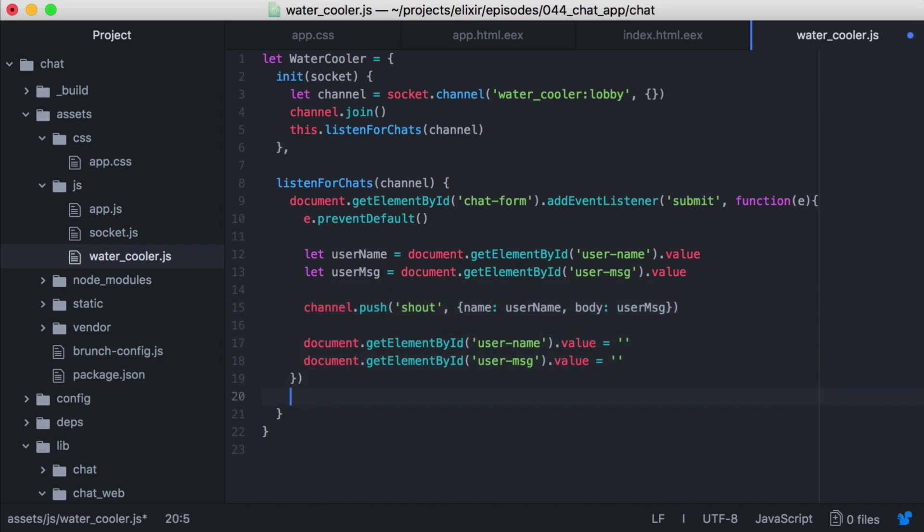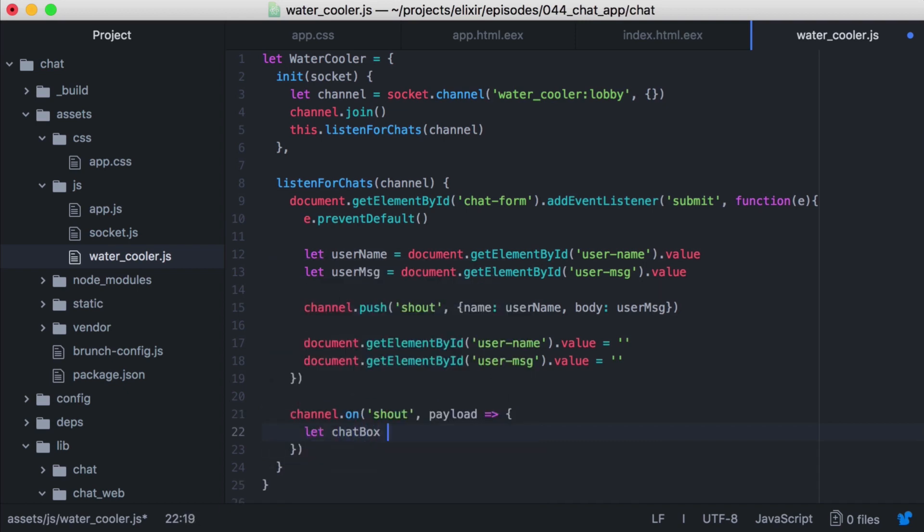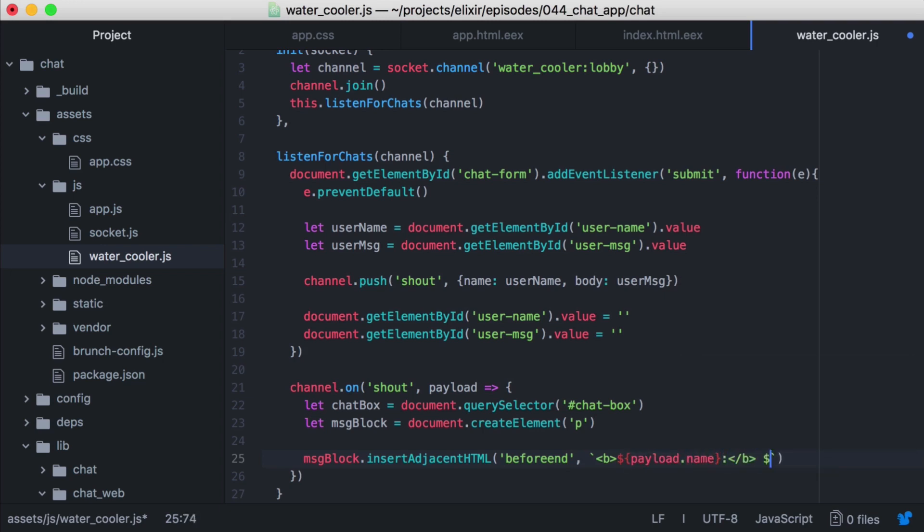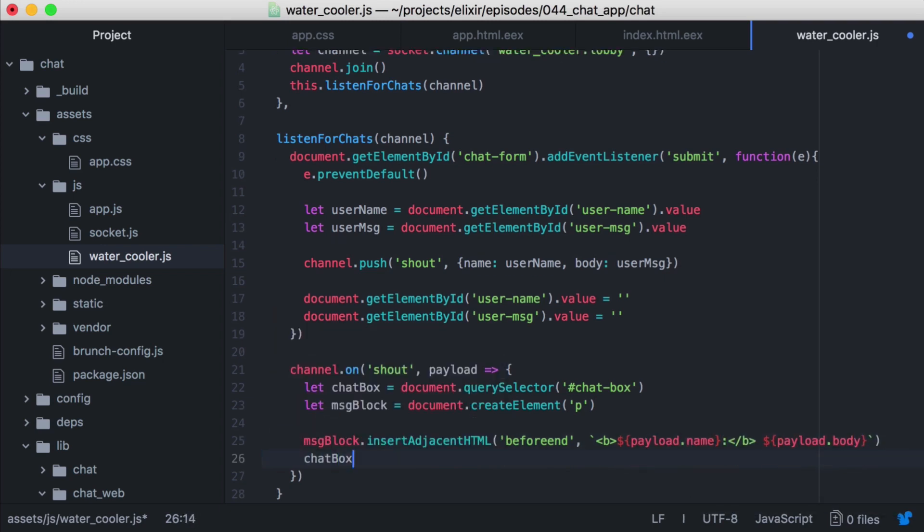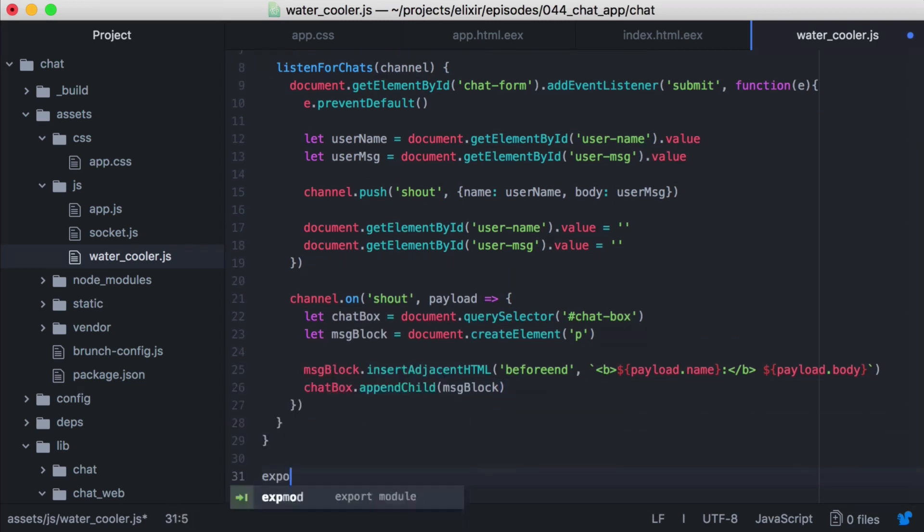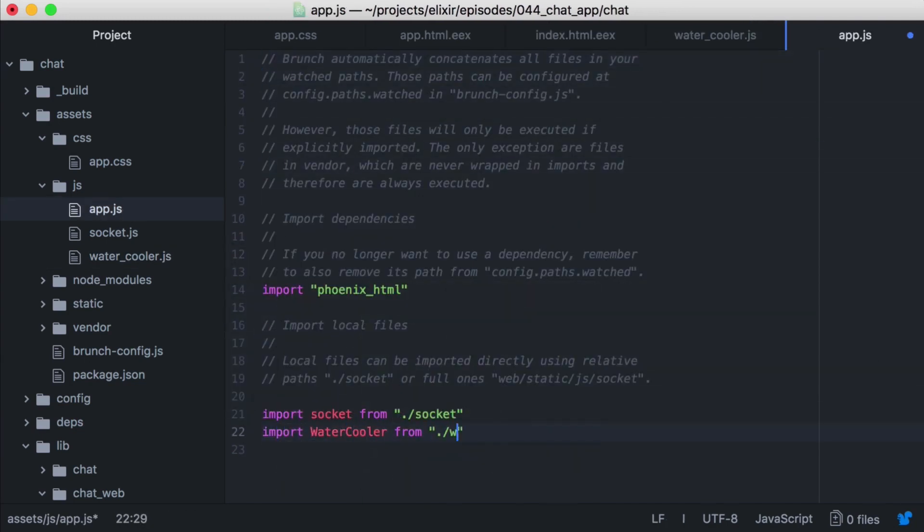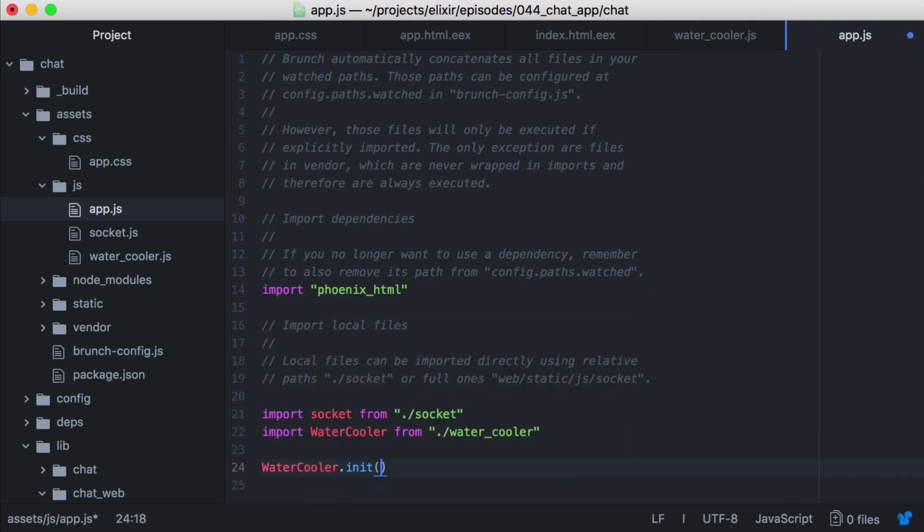Now that we're set up to send events, we need to receive them. We'll use channel on to subscribe to channel events, matching on shout. Then we'll get our chat box, and create a new message block. Then we'll build up our message by getting the name and message from the received payload. We'll then append that message to our chat box. Now let's open our app.js, and we'll import watercooler. Then we'll call init, passing in our socket to use.